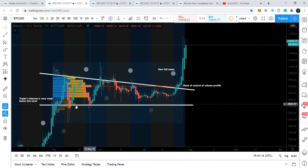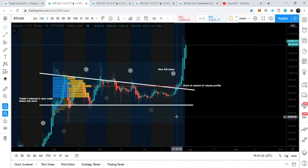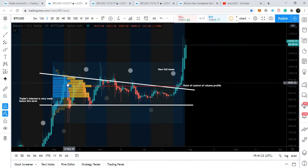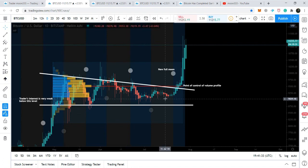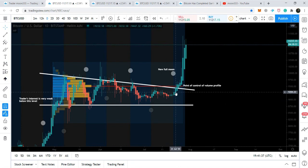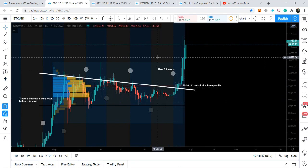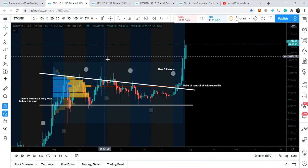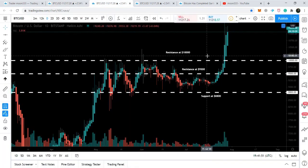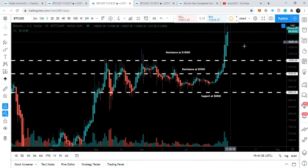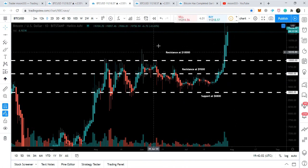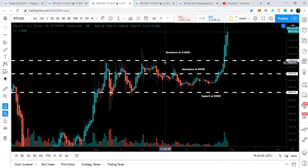The volume profile is a really important indicator to determine whether the price action will break out or break down any resistance or support. It was giving a very clear signal that there was very weak trader interest below the support level, so we could expect a breakout from the wedge pattern. The price action finally followed these signals from the volume profile and moon phases indicators, broke out the wedge, and moved above the ten thousand dollar resistance level.